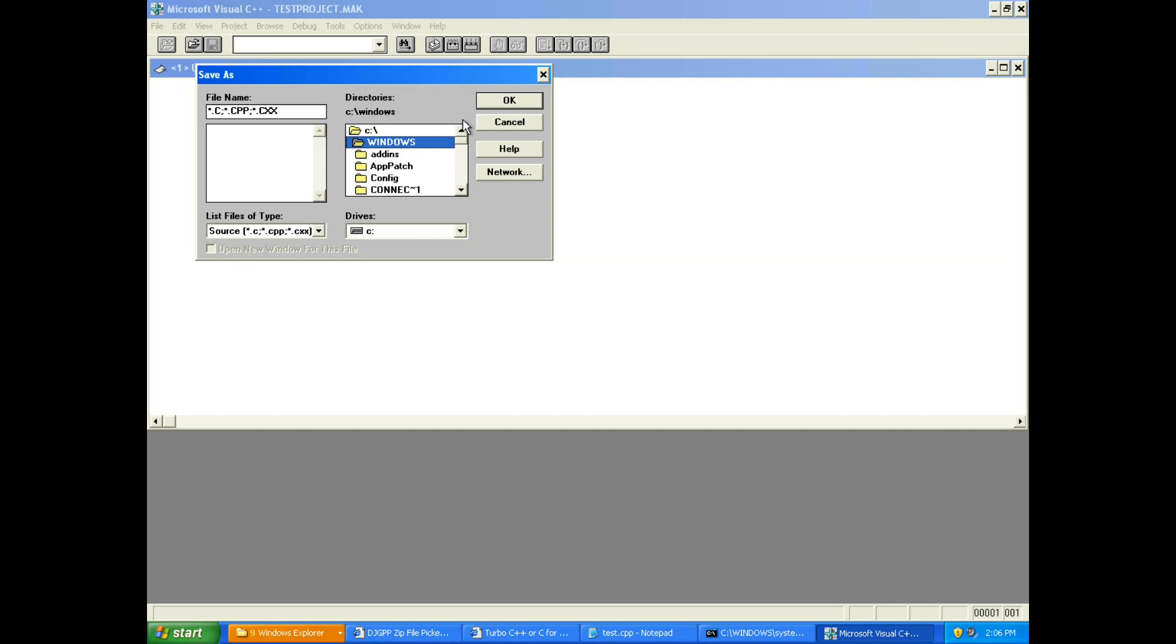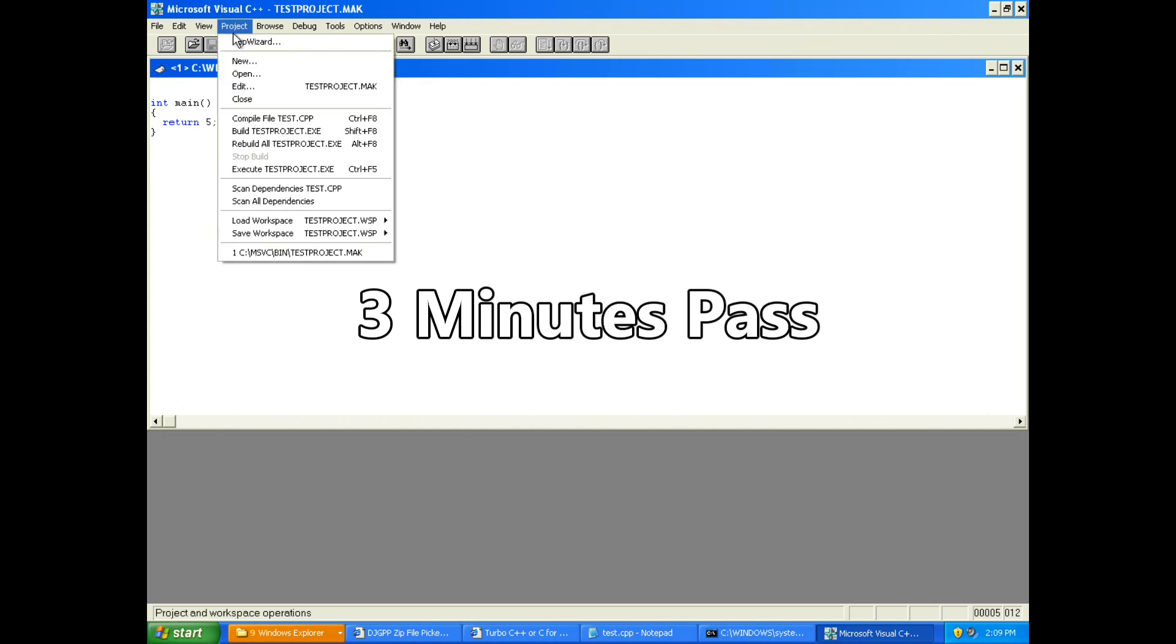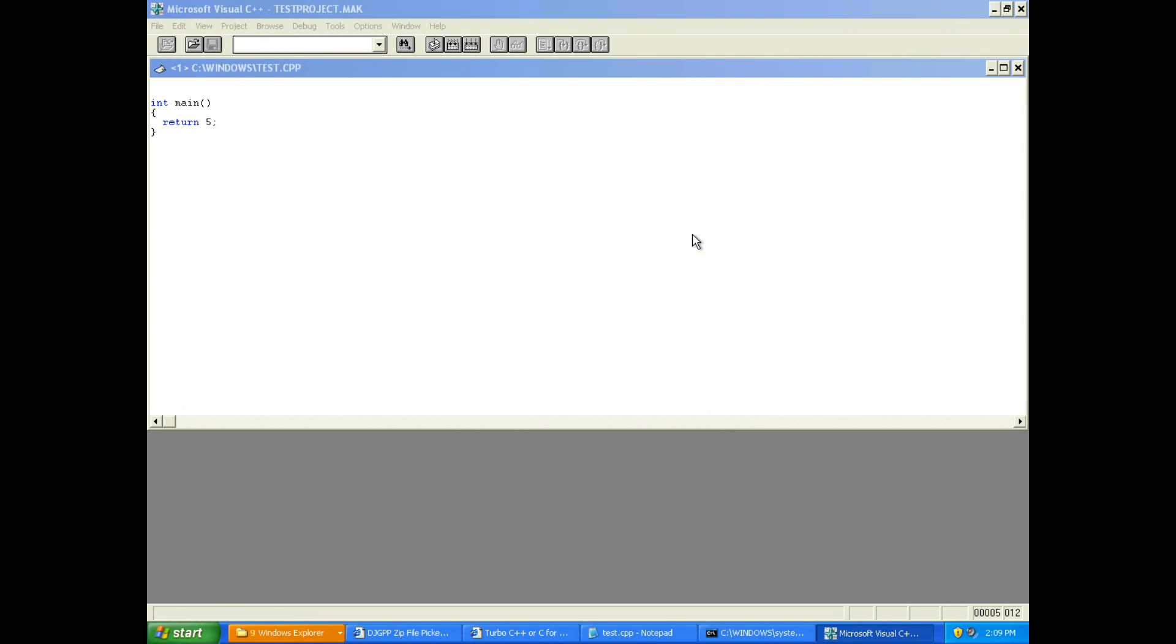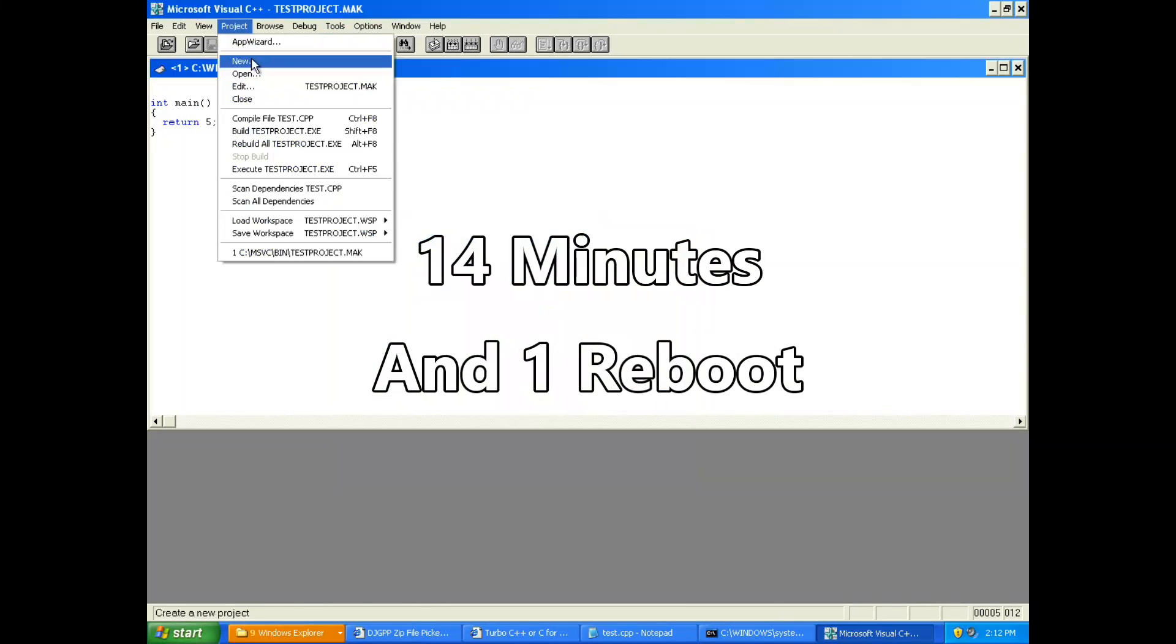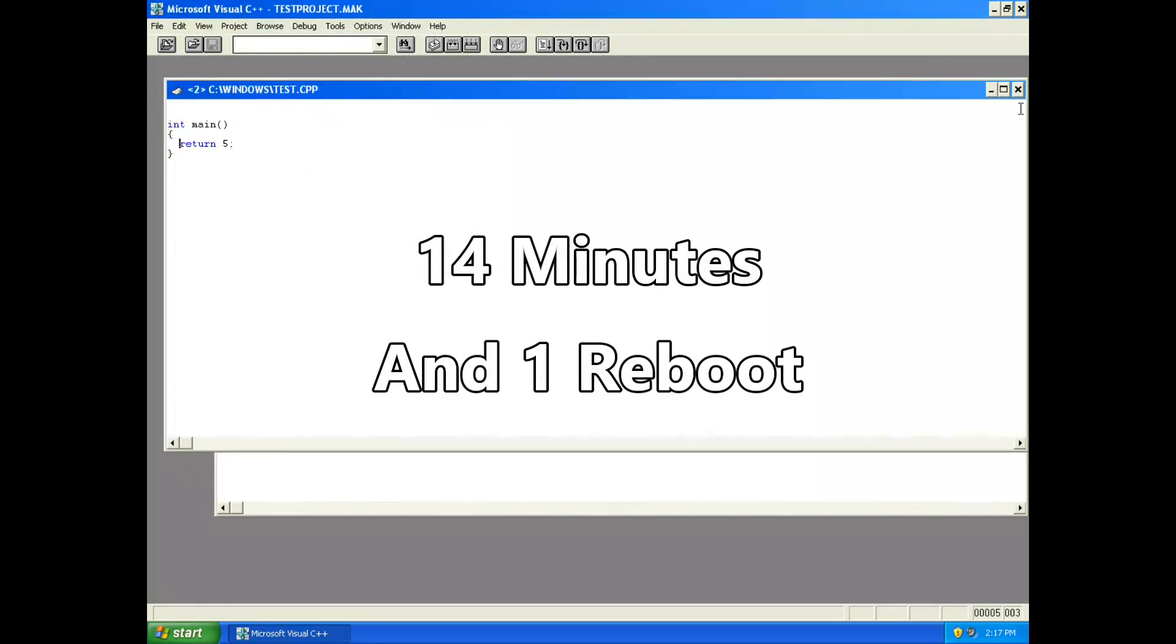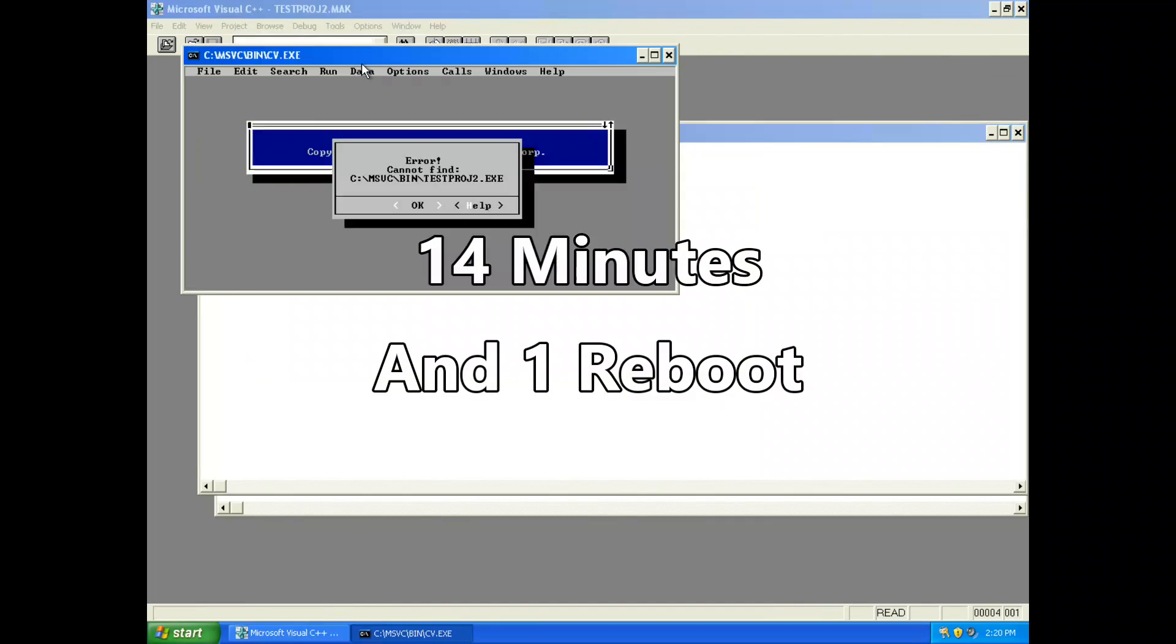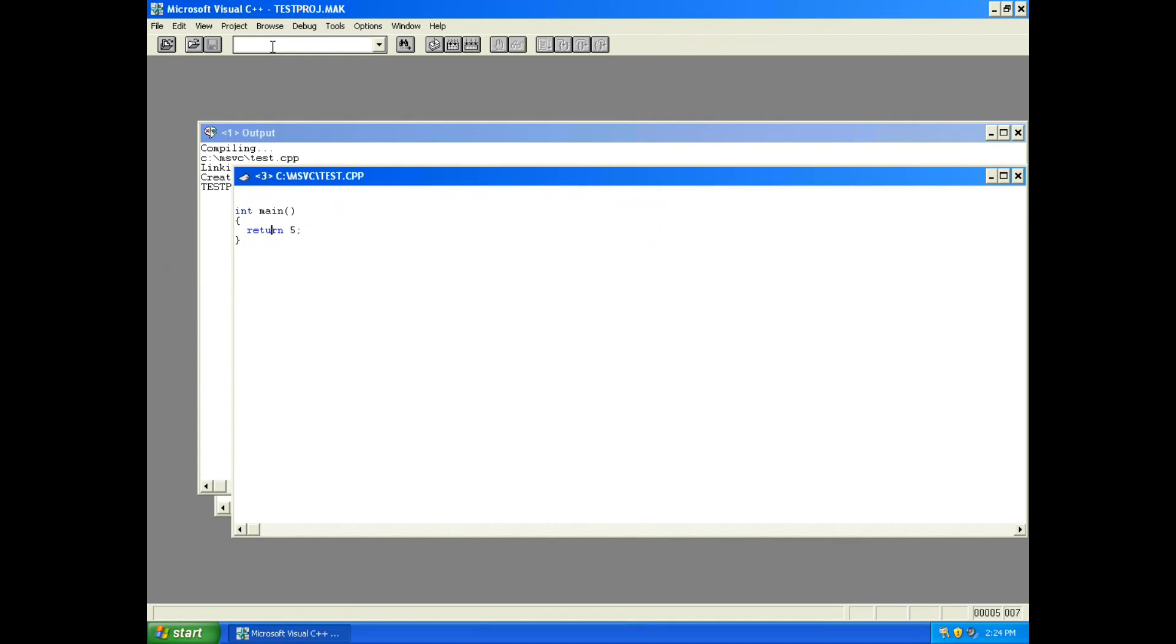I have absolutely no idea where this project file was created. So let's just put it in the root of C. At this point, I honestly have absolutely no idea how to add something to my project. What are we at now? We are 20 minutes into messing with this.